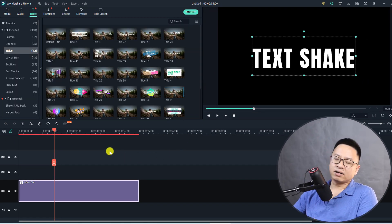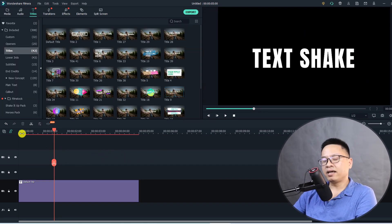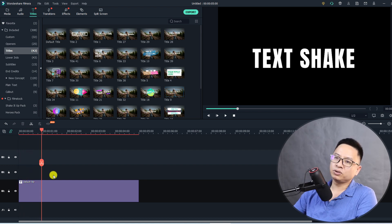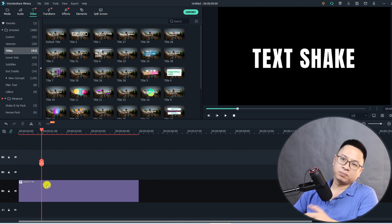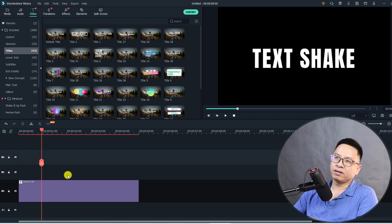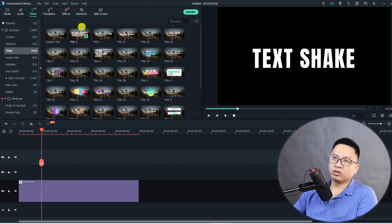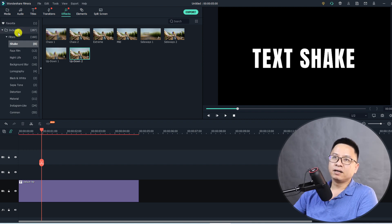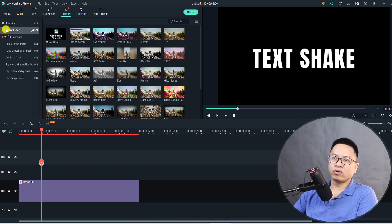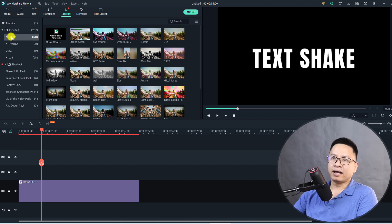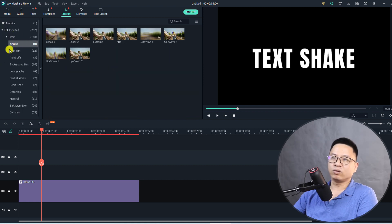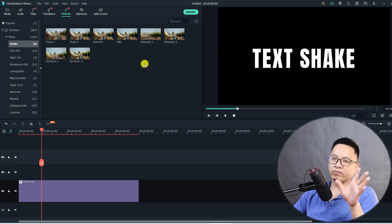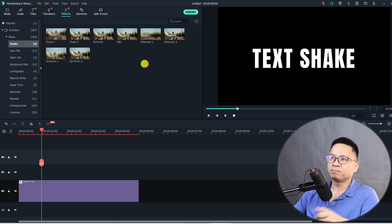Now, supposing that I have a text here on the timeline at this position, and at this position I want to add text shake effect. It is very easy, just go to Effect here, the Effect tab, and now go to the included folder and click on this dropdown menu and click on Filters. Then we have Shake effect. Actually Filmora has eight different types of shake, you can drag and drop any of them.